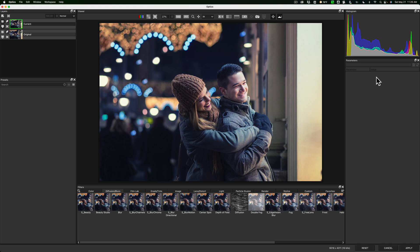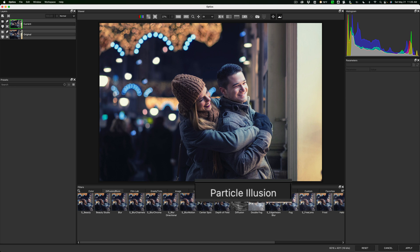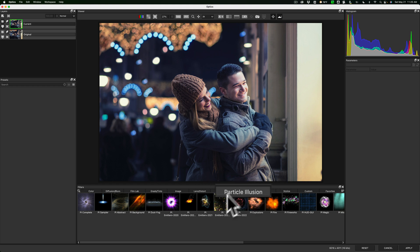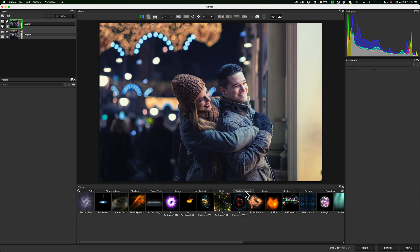So let's just get started. The new feature, they added this category called Particle Illusion. I'll click on that. And then you could see that there's categories within that category. So the filters that are in Particle Illusion, they have divided up into a number of different categories. If you just want to look at all of the filters that are in Particle Illusion, click on PI Complete.